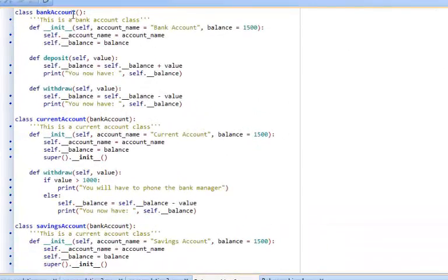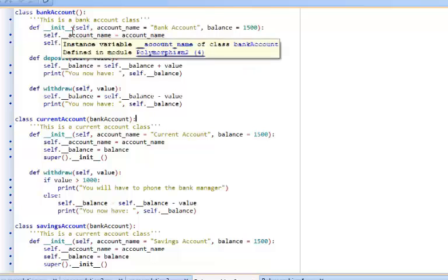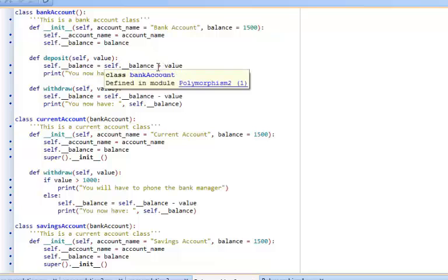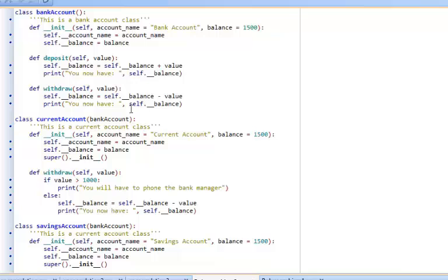Here I've created my bank account. I have constructed two attributes account name and balance. I've made them private and I've got two methods deposit and withdraw. Deposit is just adding a value to the balance and withdraw is taking a value from that balance.